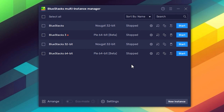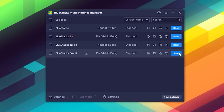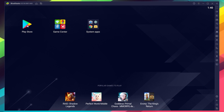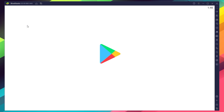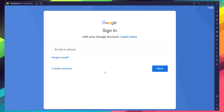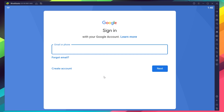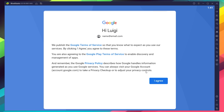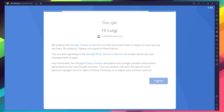So after creating this new instance, just select to run it. And once BlueStacks opens, you can proceed to the Play Store to log into your Google account. You'll be prompted to provide your email address and then your password, and finally proceed to agree on everything that shows up.